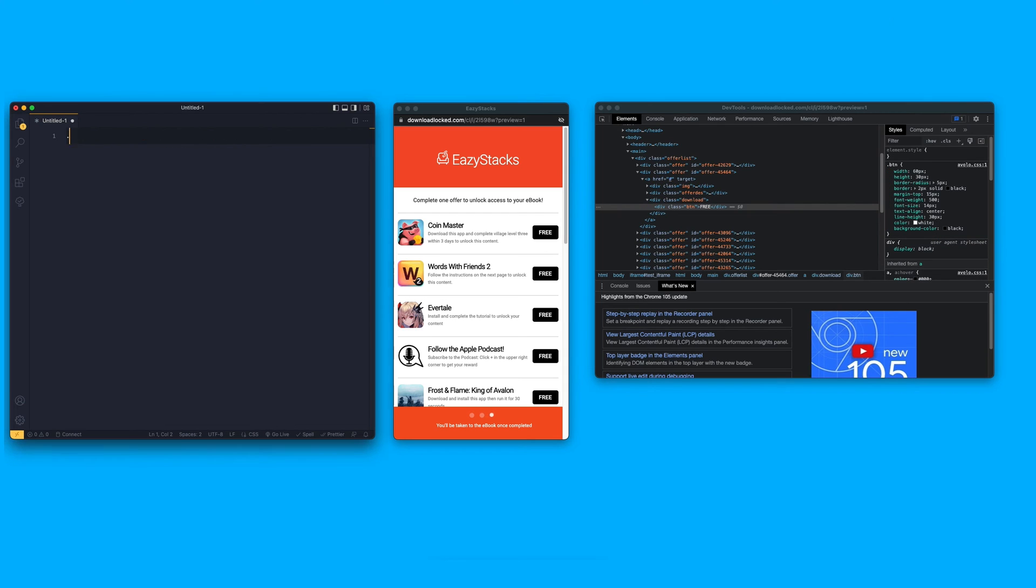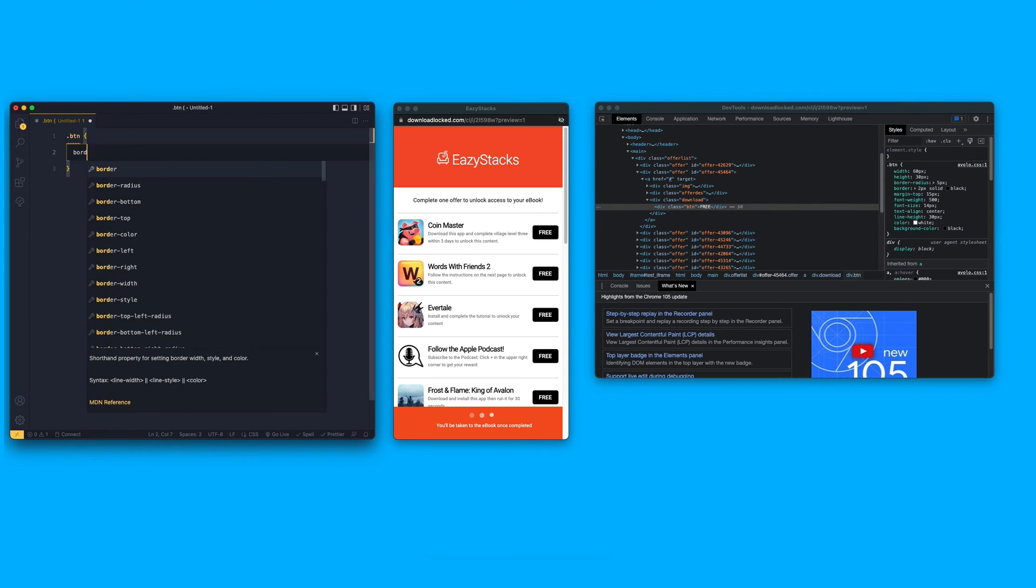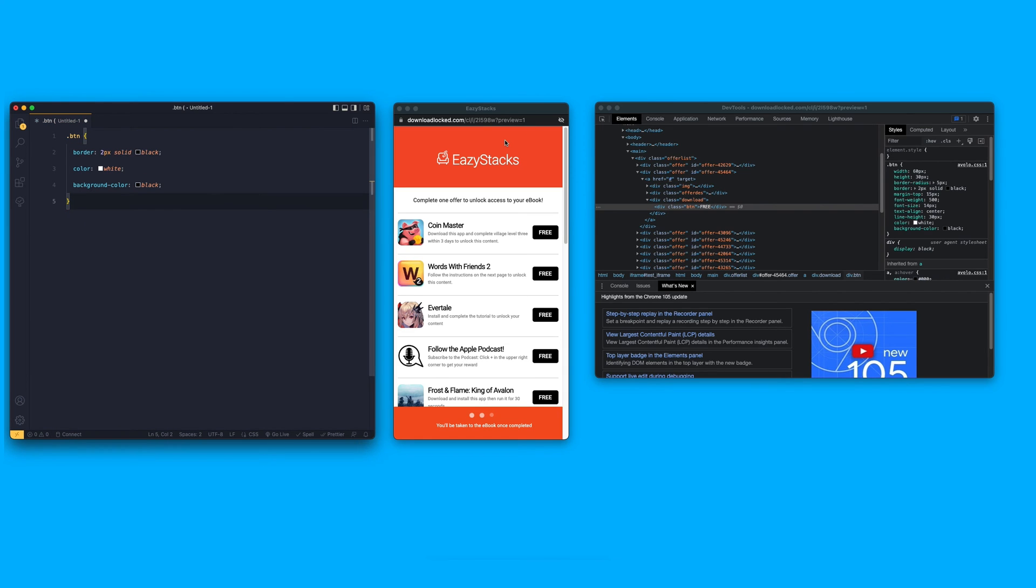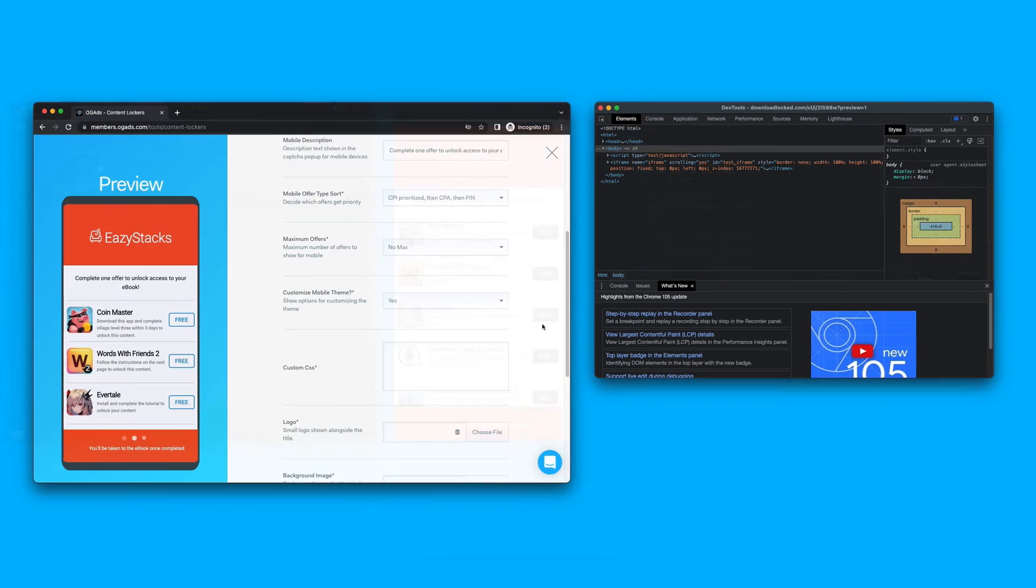That looks pretty good. Let's go ahead and write out the CSS in our text editor. You'll keep styling your content locker like this until you're happy with it.